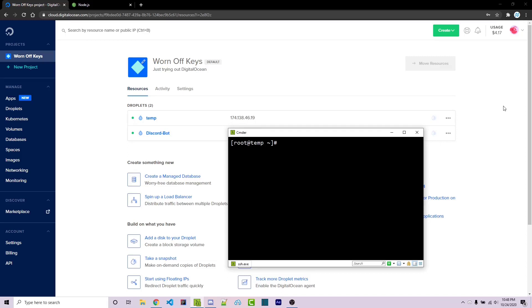Hey everyone, Alex here from warnoffkeys.com and in this video I'm going to show you how you can upgrade your Node version on CentOS. I've spun up a very basic DigitalOcean VPS here and if you want access to $100 in free DigitalOcean credit then check out the link in the description as well as the pinned comments.